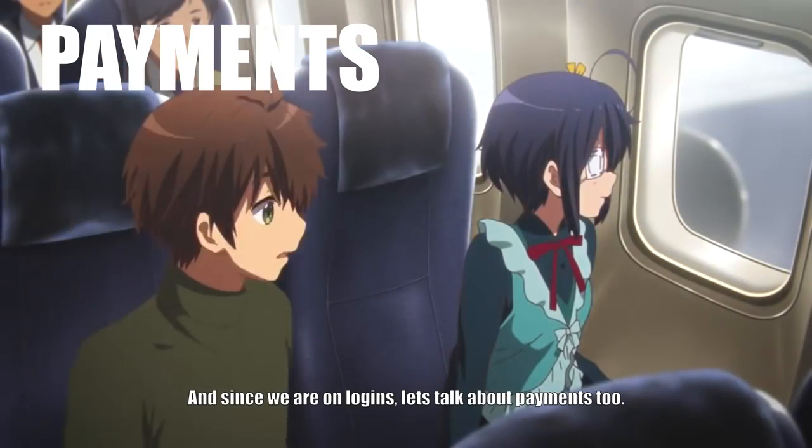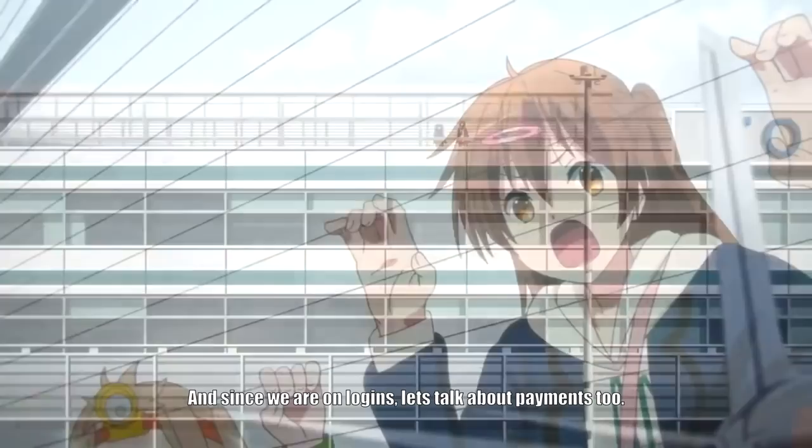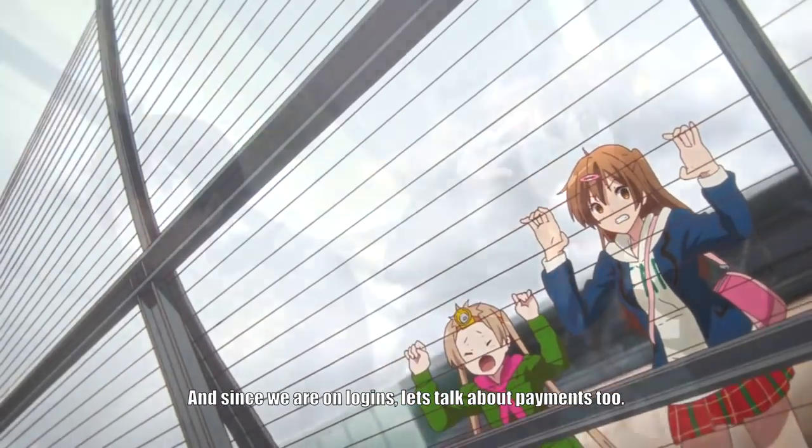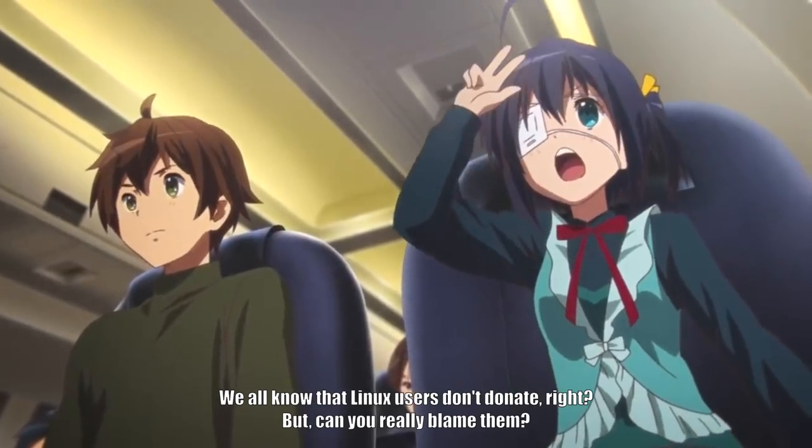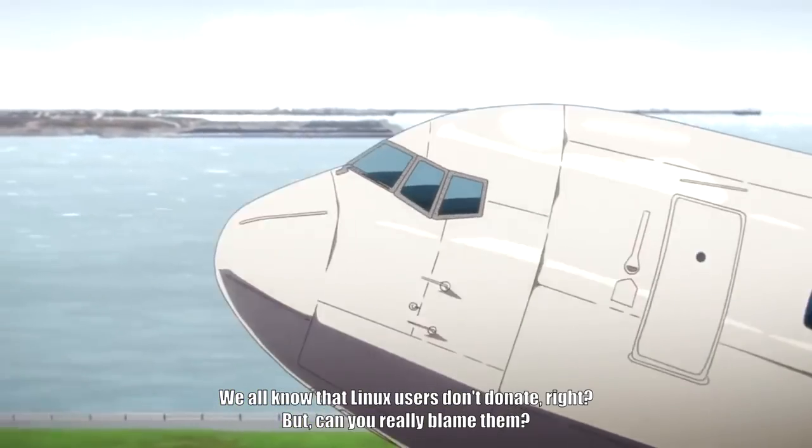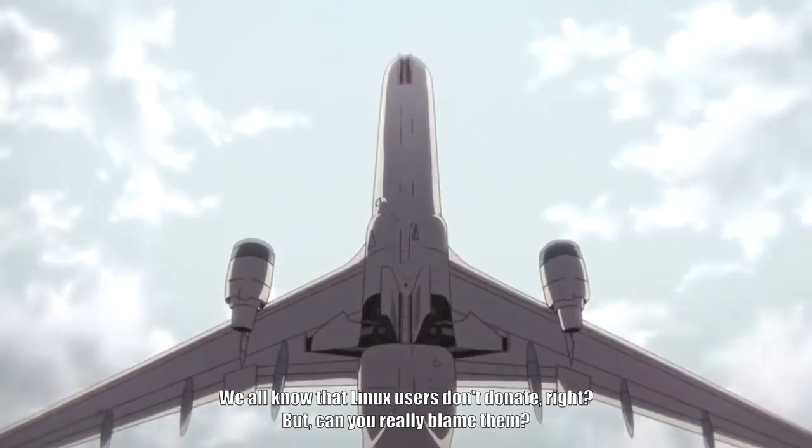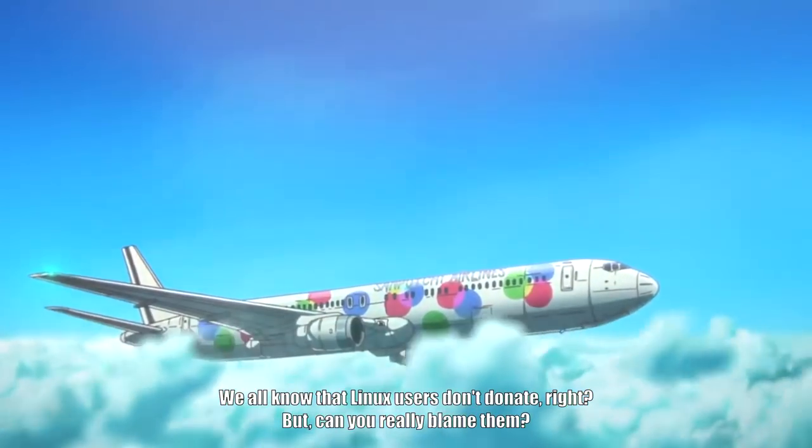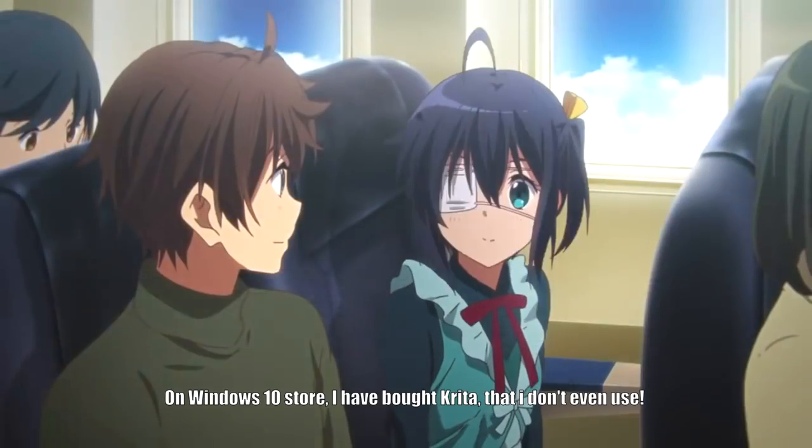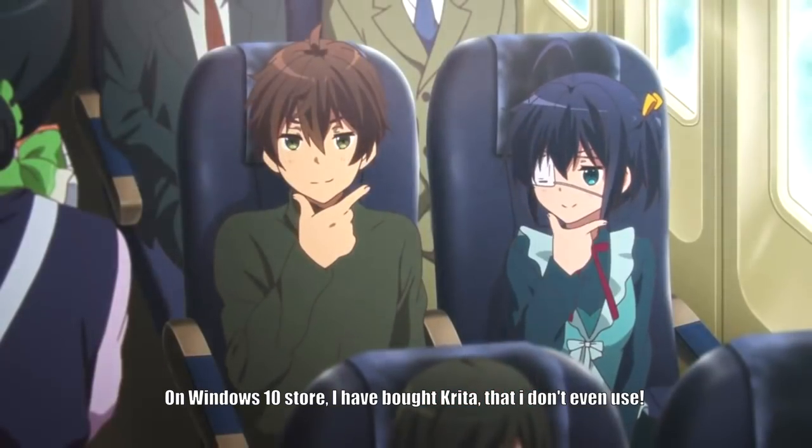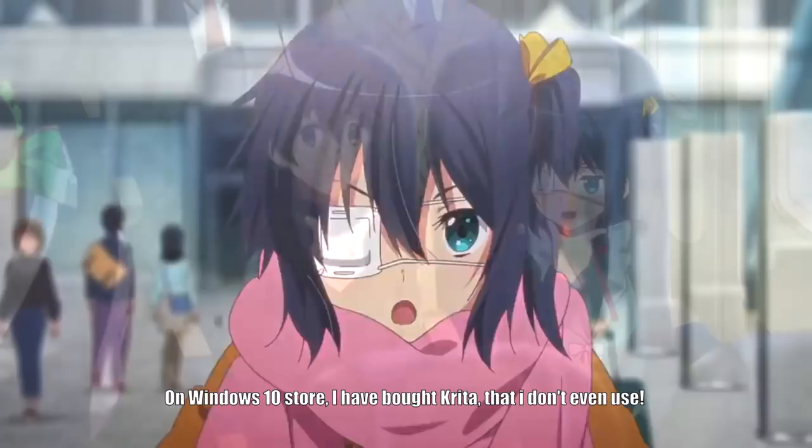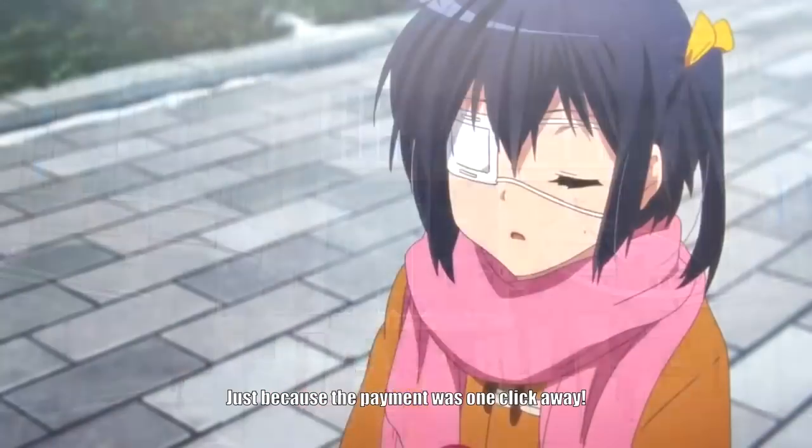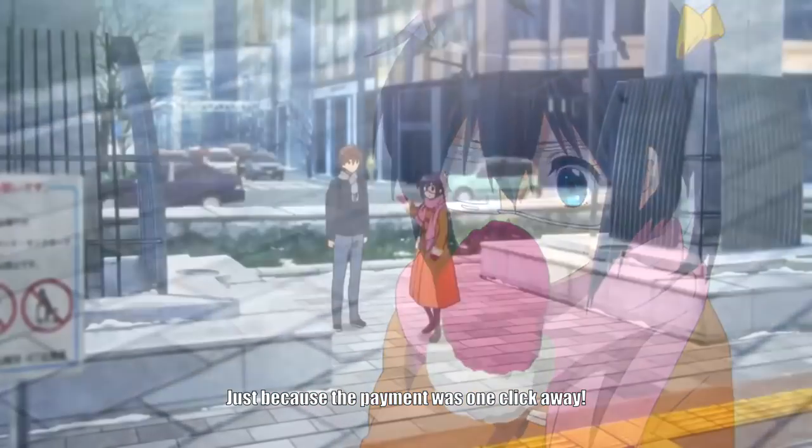And since we are on logins, let's talk about payments too. We all know that Linux users don't donate. Right? But, can you really blame them? On Windows 10 Store, I have bought Krita that I don't even use. Just because the payment was one click away.